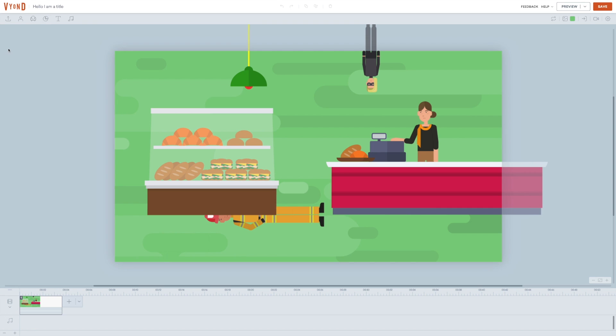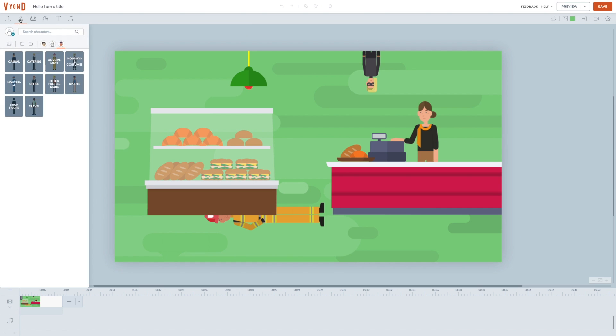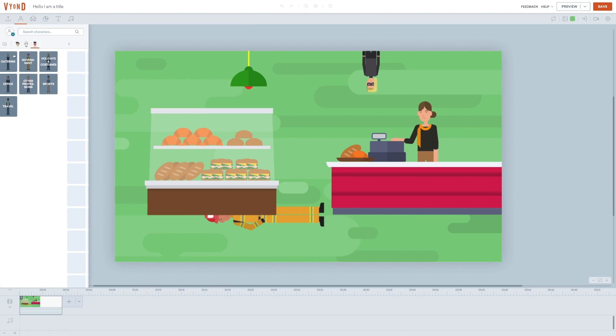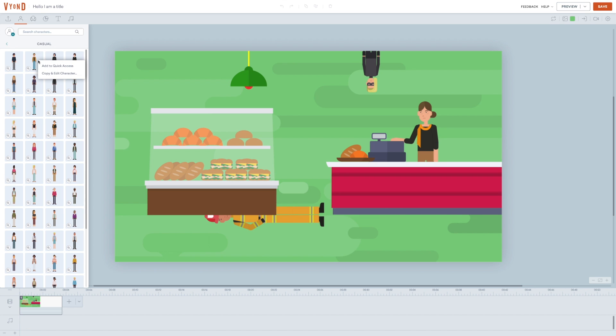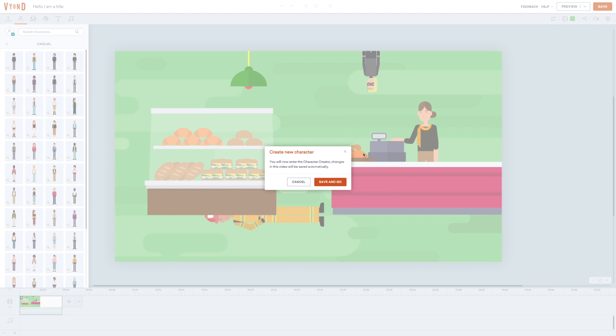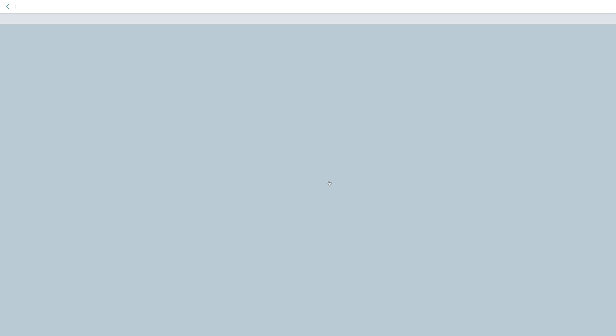When you want to create a new character, you go up in character. And from here, you have two different options. Either you can use an existing character as your point of departure and edit that one. Or you can start from scratch. And that is what we will do. In order to create a character, you have to leave the Vyond Studio. So click save and go. Now you are choosing an animation style for your character. And here you actually can't blend the different styles. So here you actually have to make a decision. Business friendly is the only style that allows you to make children. That sounded wrong, but yeah. We will just go ahead and choose the contemporary style.